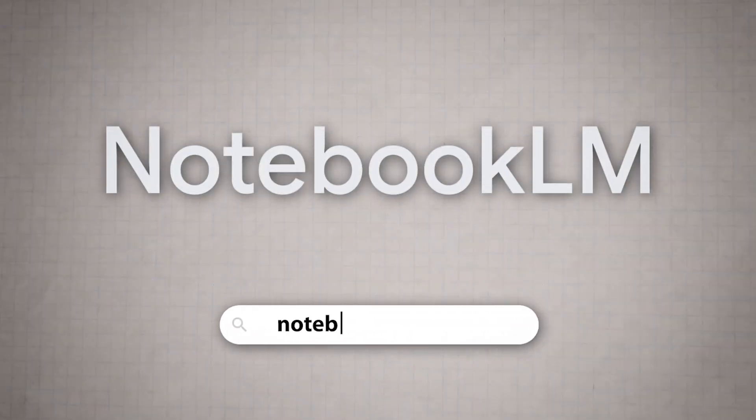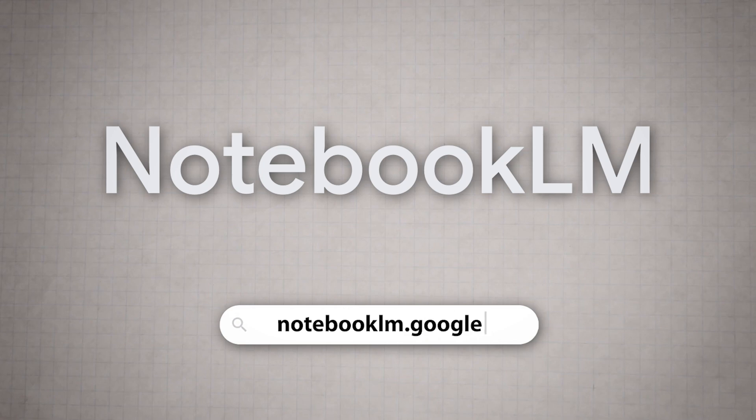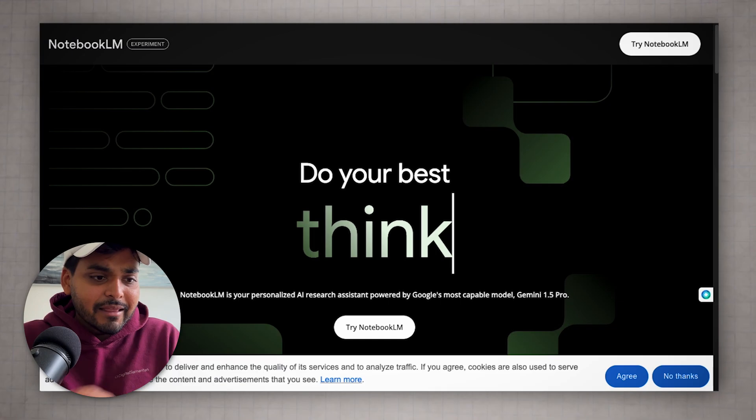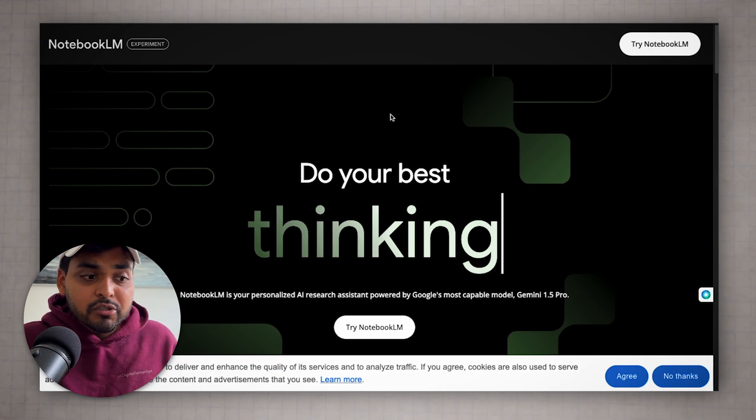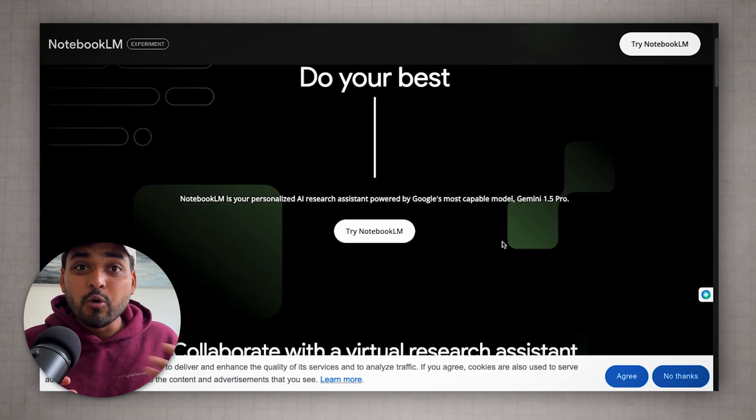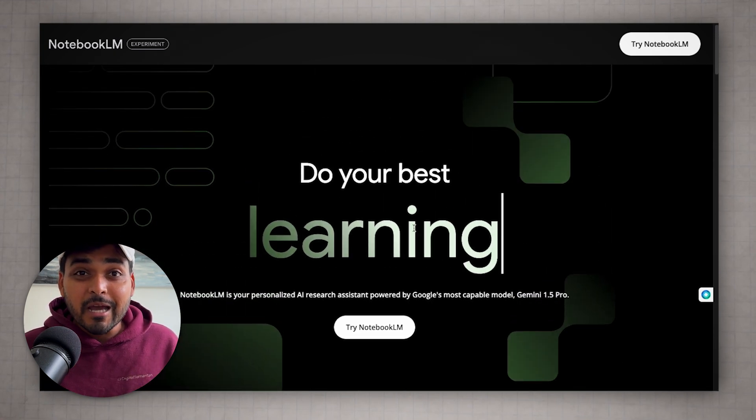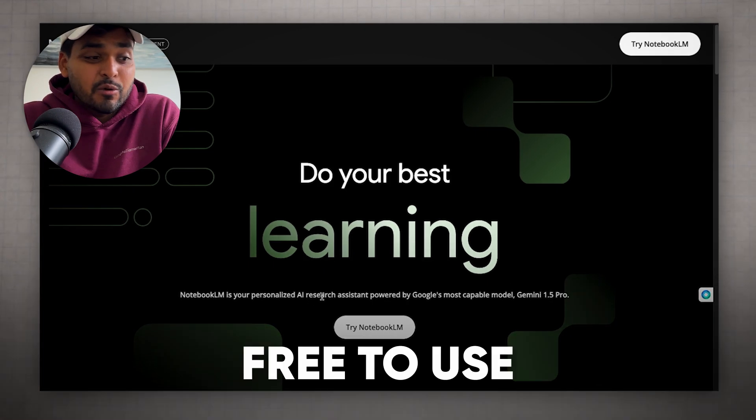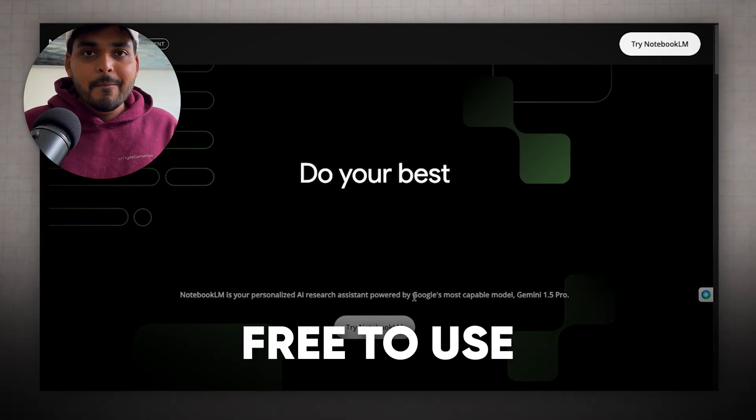The first tool we're talking about here is called Notebook LM by Google. To access this tool, you got to go to notebooklm.google. I think it's available in most countries, but if it's not available where you are, you may have to use a VPN. You can't let this stop you. The classic Google way, it's free to use.